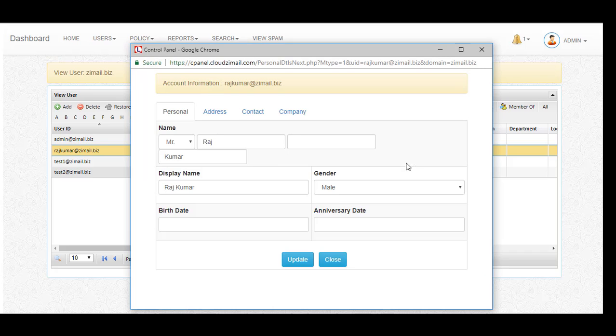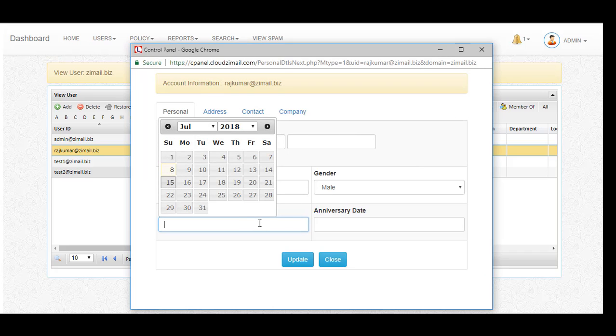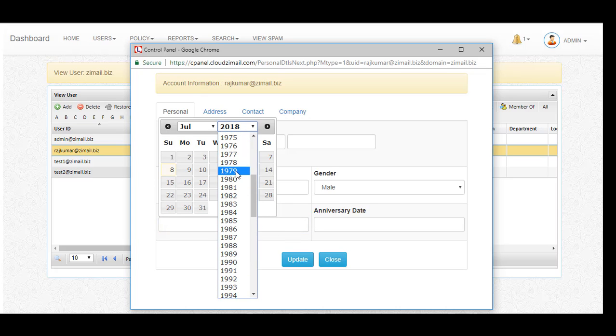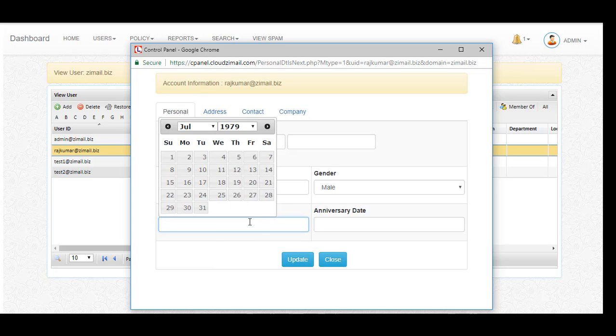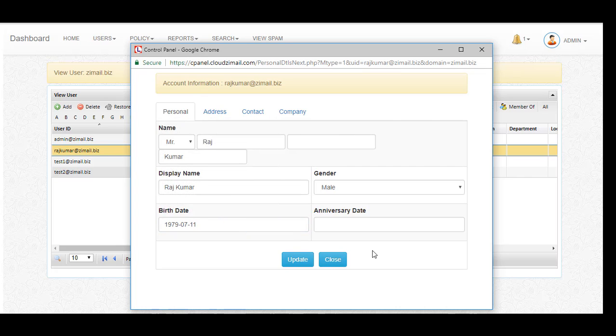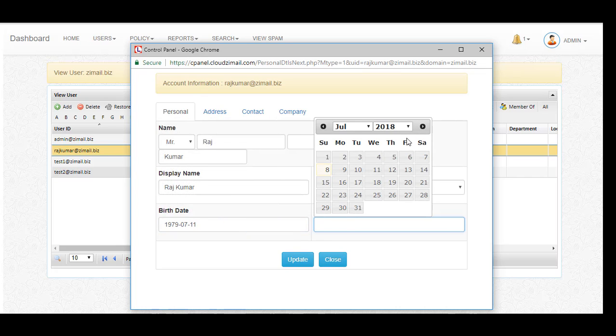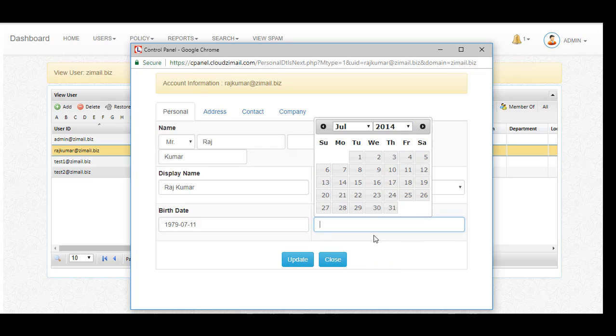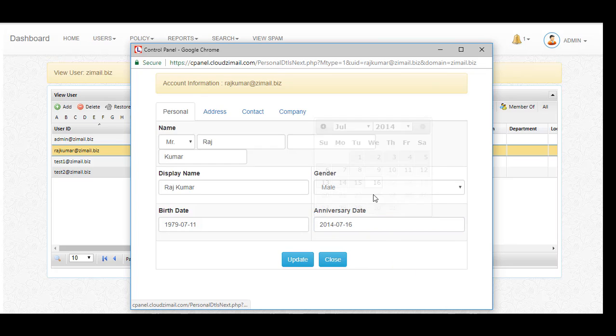Even the user can do it. Account information - as we are offering global address list, whatever the details added here, if any of your internal employees are searching, that will be visible in your global address list in contacts.